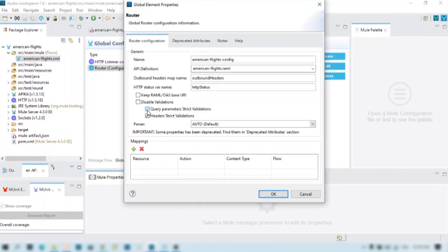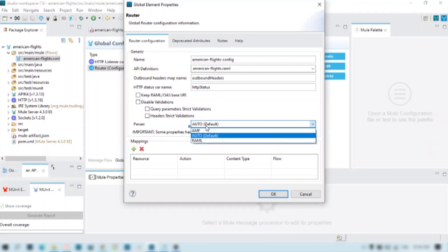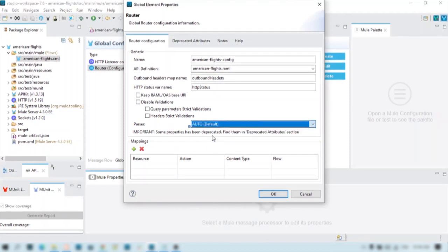Now if we wish to disable it, we can either use the disable validations option, or we can change it back to the default setting without selecting any option and apply. We also have partial options with three different settings. In this, we can leave it as auto or change it to RAML — both work fine.